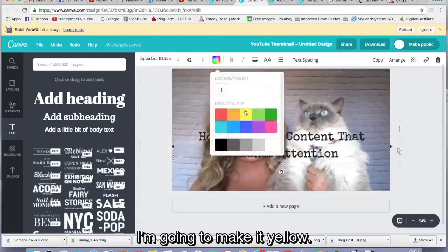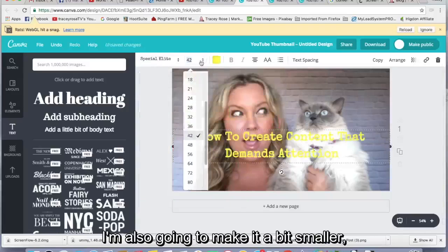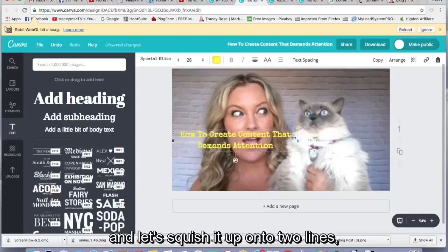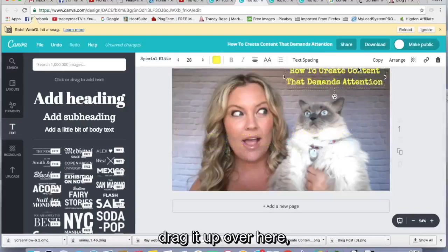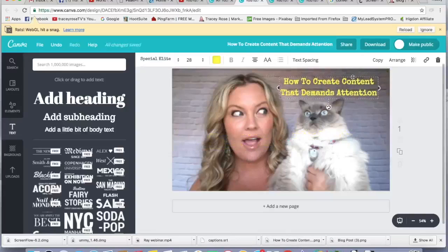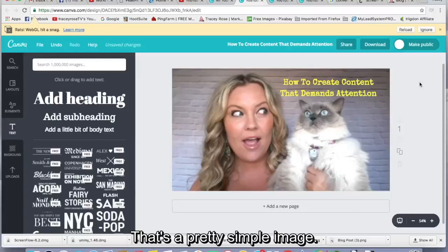I'm going to make it yellow. I'm also going to make it a bit smaller. And let's squish it up onto two lines, drag it up over here. And there we go. That's a pretty simple image.